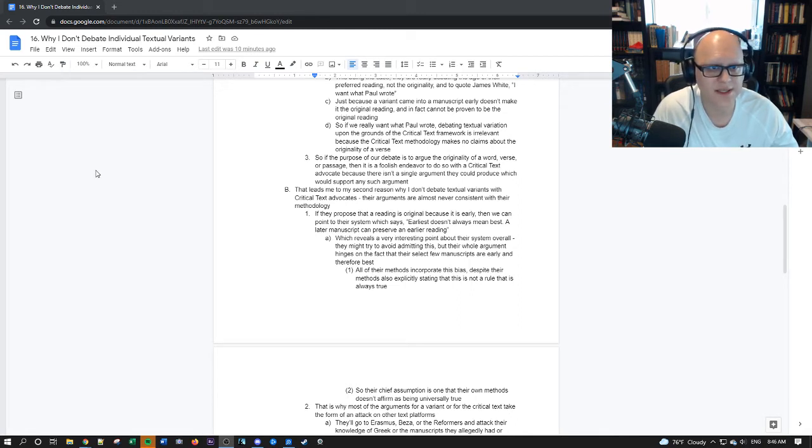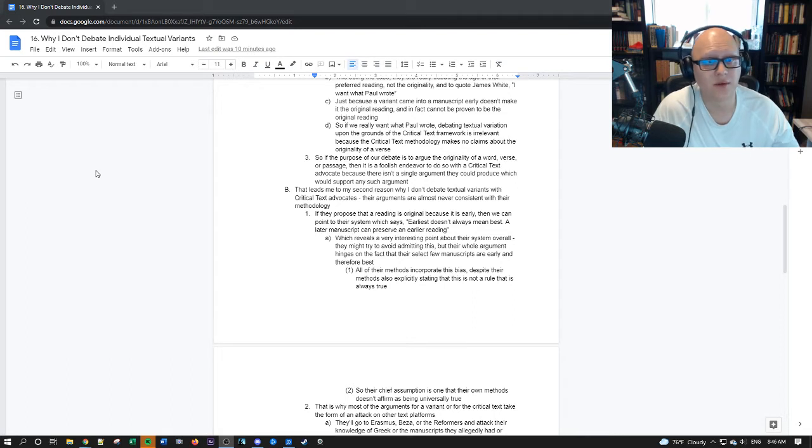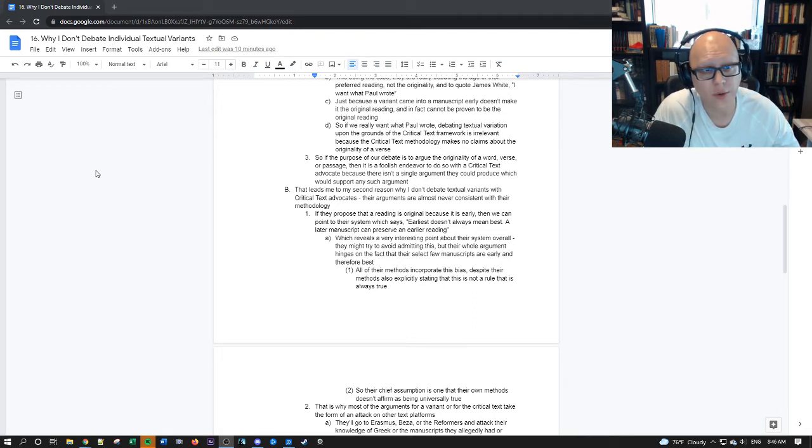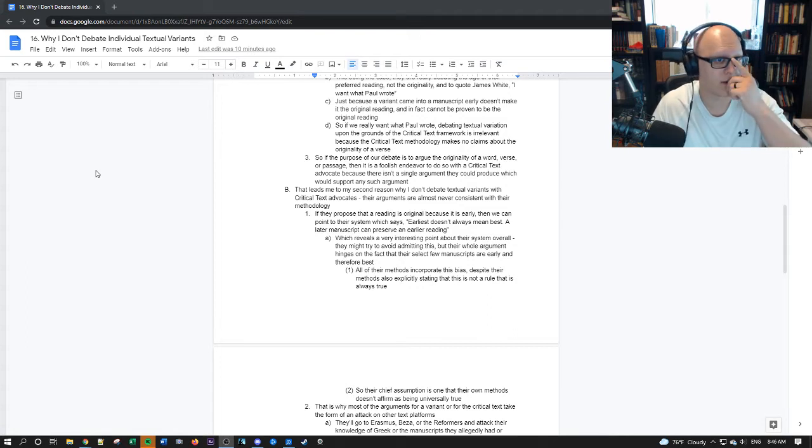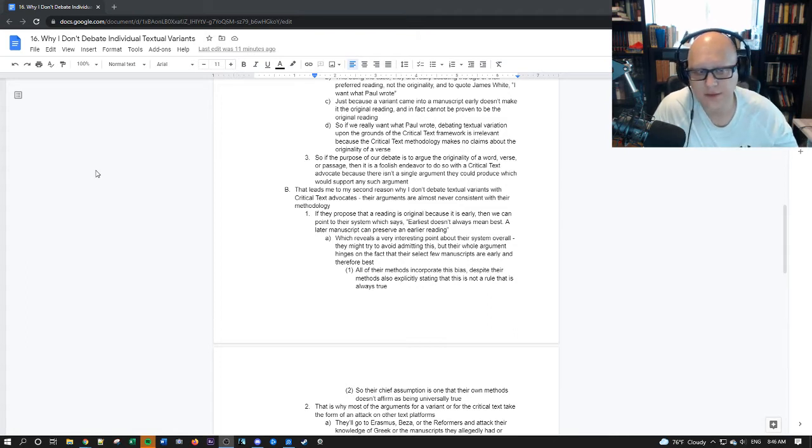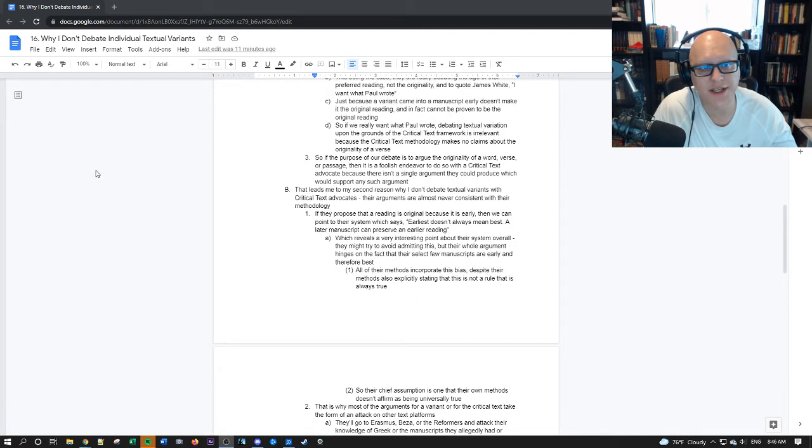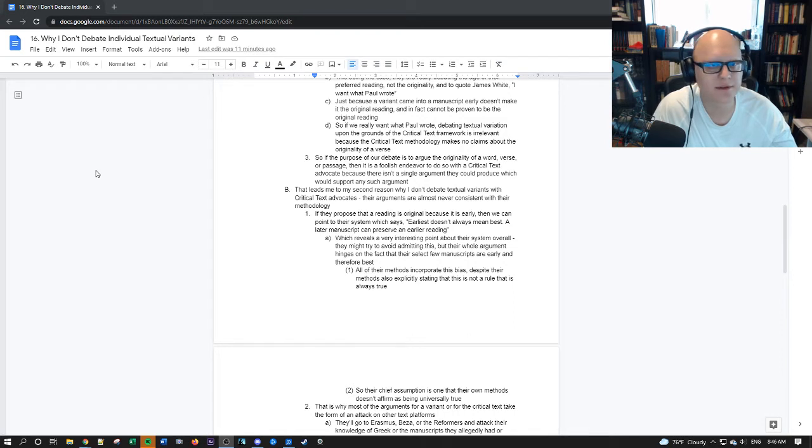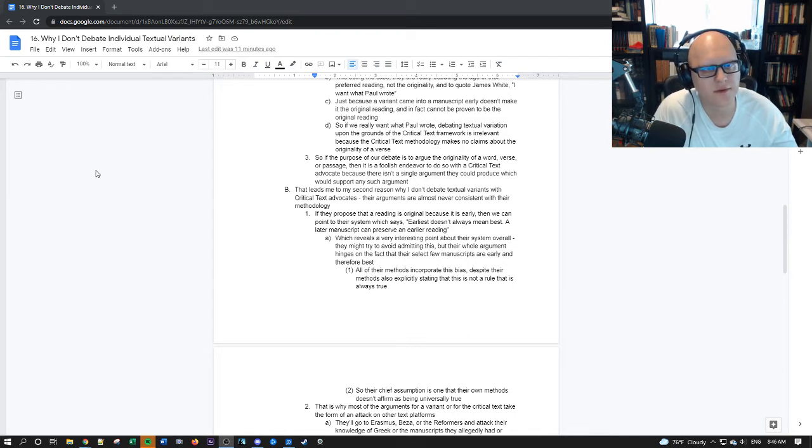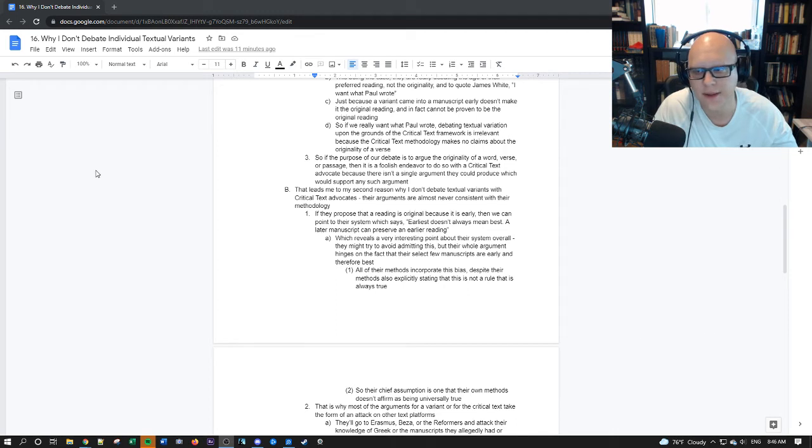And they have nothing in their methodology which ties their so-called earliest and best manuscripts with the original. And that is why Dan Wallace says, even if we did have the original, we simply wouldn't know it. Because there's no way to verify anything that they're doing right now. So the critical text methodology doesn't talk about the original. Nowhere in their methodology does it say this is absolutely how something could be determined to be original.